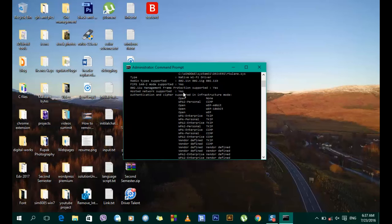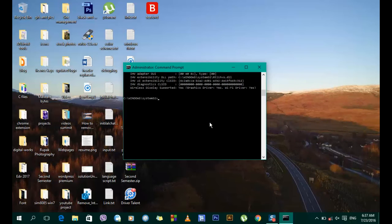If your wireless card supports hosted network, you are ready to go. We have confirmed that our Wi-Fi chip supports hosted network. Now we will type another set of commands to set up our hotspot.